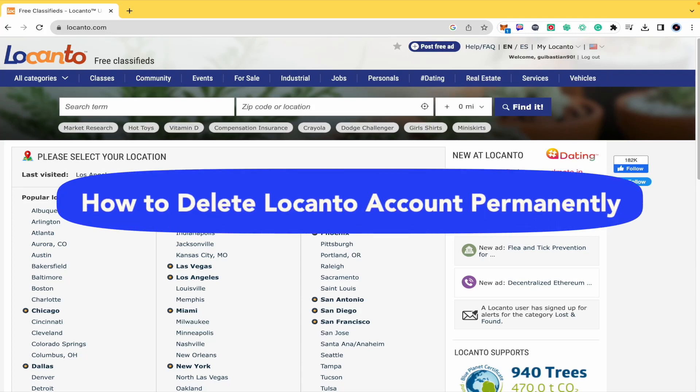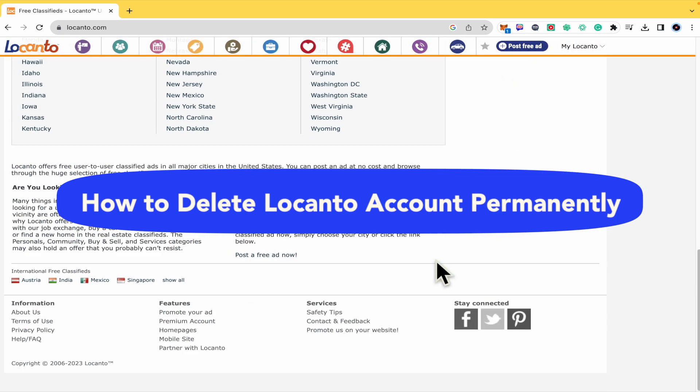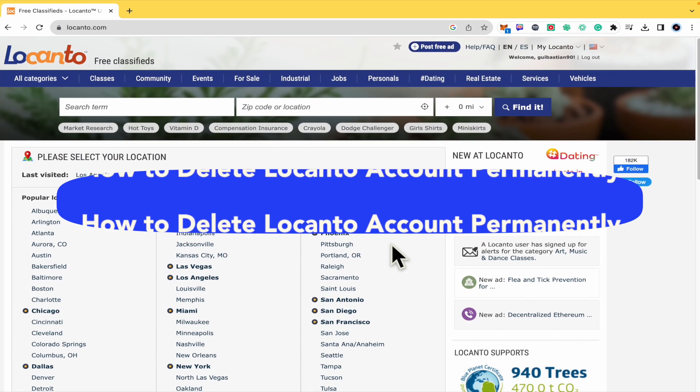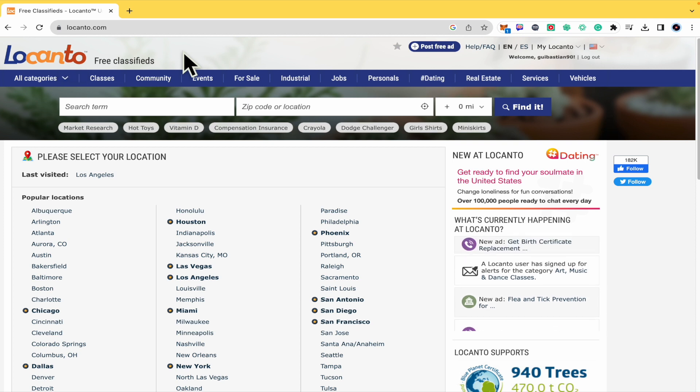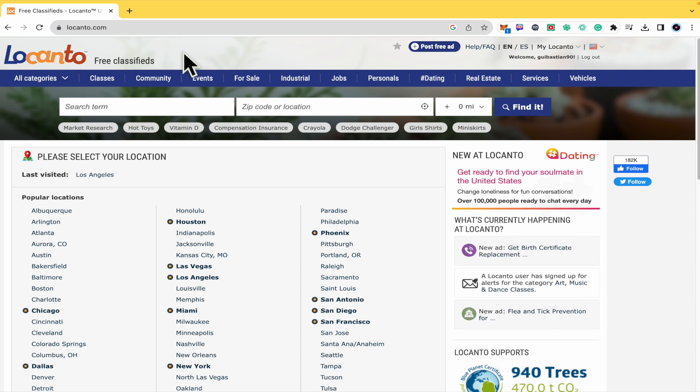How to delete Locanto account permanently. Hello everybody and welcome to our channel. Today you're going to learn how you can delete your account here in Locanto.com, so please watch till the end to properly understand the tutorial.